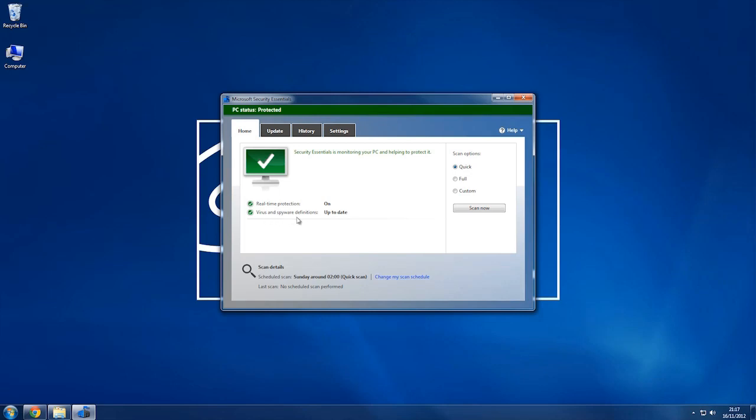Virus and spyware definitions, this is what contains all the latest details about the newest viruses, how to prevent them, how to stop them. So you always want to make sure that's up to date.